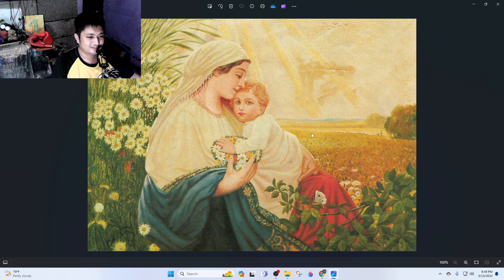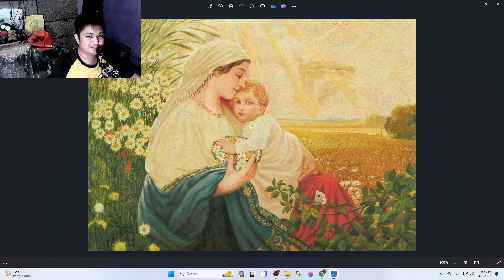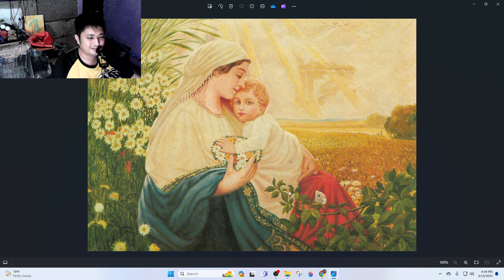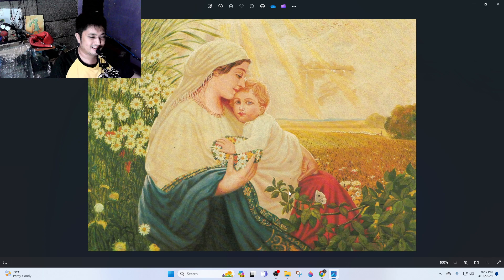Or maybe he just got bored because in Europe there are a lot of paintings and sculptures related to Christianity. So maybe he got bored and painted this, his own version of Mary and child.